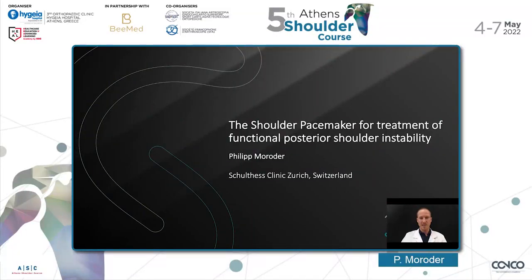Dear friends from Athens, dear Manos e Manos, I would like to thank you very much for inviting me to the Essence shoulder course. I'm terribly sorry that I cannot be with you in person this year, but nonetheless I'm glad to be invited to give a talk about shoulder pacemaker treatment for functional posterior shoulder instability.